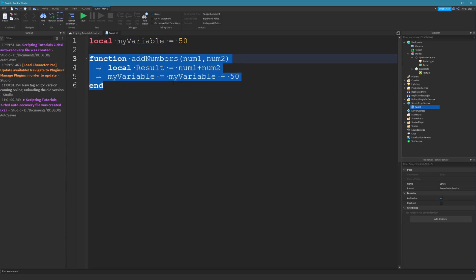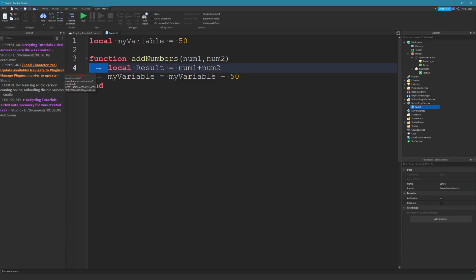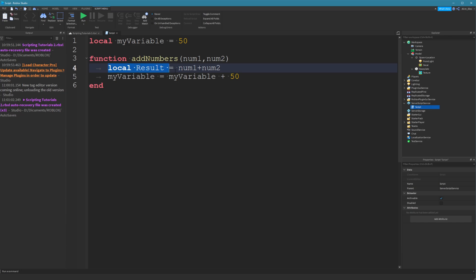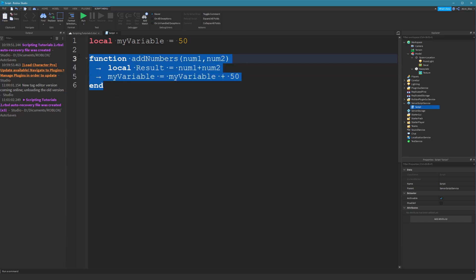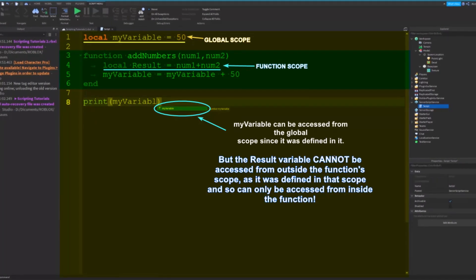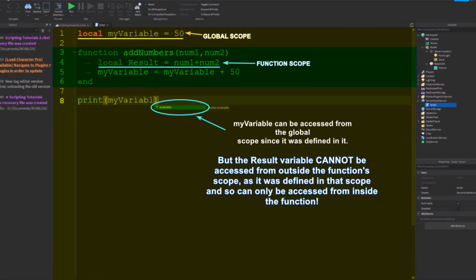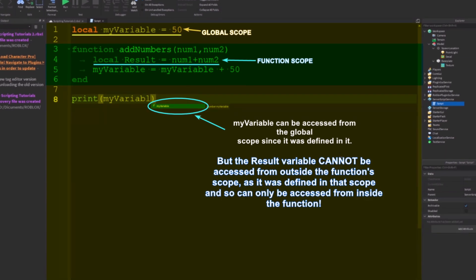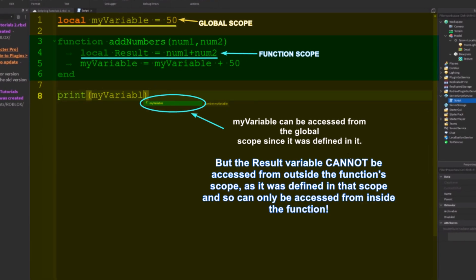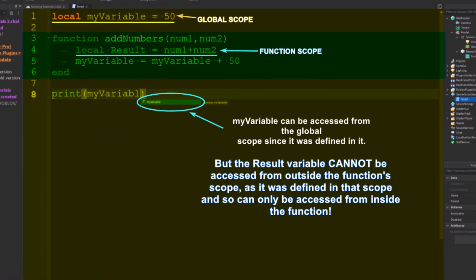And a code block is, take your function for example. This is an example of a code block because it's got code inside of it that's indented, that's in between our function and our end. It's inside this function. It's the code that will run inside this function. And so when this function runs, this variable called result, now this function will add two numbers together. So this variable called result will be the result of adding number one and number two. But because we define this variable within our function, the scope of this variable is this function. So it can only be accessed from within this function. So you couldn't say print result. You can see it's not appearing on the autocomplete. That's because it's not defined to the entire script like myVariable is. We could print myVariable. That's fine because it's defined within the scope of the entire script because it's not inside a function. It's not inside a code block.